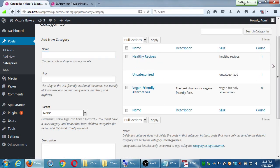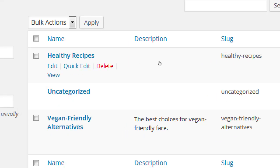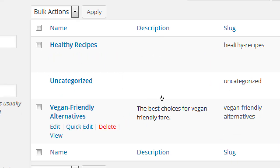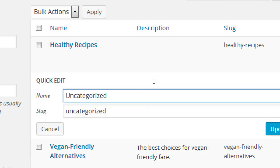I recommend not using 'uncategorized.' You might say you'll just delete it — but notice there's no delete option under uncategorized. The uncategorized category seems to be protected; you can't delete it. Here's the next best thing: instead of accidentally leaving uncategorized turned on, edit it to give it a more meaningful name. That way it will by default always have a meaningful category, not this meaningless uncategorized one.